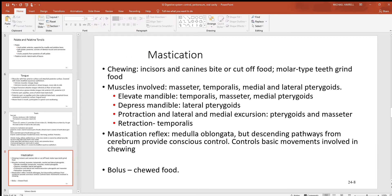In mastication, incisors and canines tear off food, then premolars and molars grind it up. There are eight muscles involved — four on each side. To elevate the mandible (biting/chewing), the temporalis over the temporal bone, masseter on each cheek, and medial pterygoids all assist. To depress the mandible (open the mouth), the lateral pterygoids are used. The pterygoids and masseters also perform lateral and medial excursion — the side-to-side grinding action. This chewing reflex is controlled by the medulla oblongata but can also be consciously controlled.